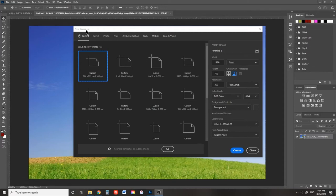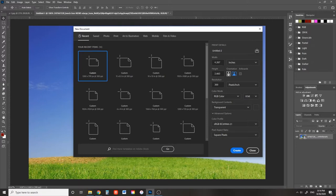Create a new document, change the units to inches, set the width to 11, the height to 8.5, and the resolution to 300.